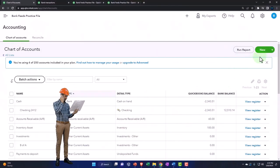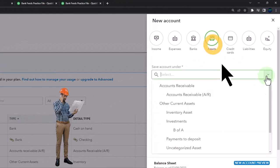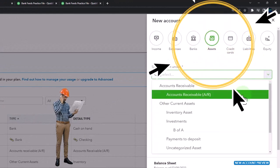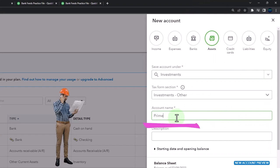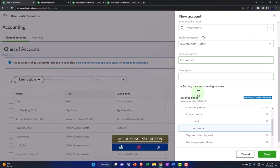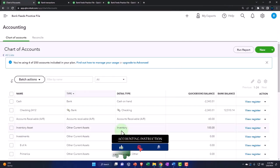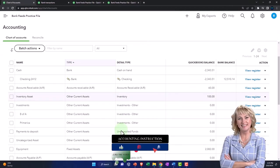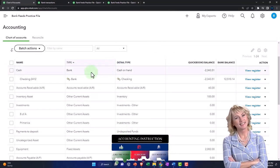Let's add one more account. I'm going to add a new asset account — an investment account — and I'm going to call this Primerica. That's going to be another financial institution where we're imagining we're investing in stocks and bonds. So those are the general concepts.